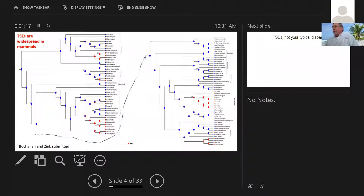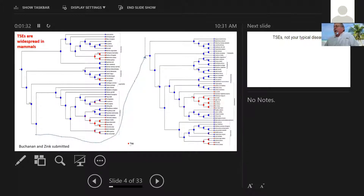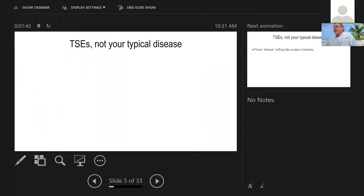This is a phylogeny of 102 species of mammals, where my former master's student Brittany Buchanan and I mapped the presence of TSEs. And what you can see in the red dots is that these TSEs are non-randomly distributed, and they look like they've arisen recently in a number of different mammal groups. So lots of mammals have TSEs.